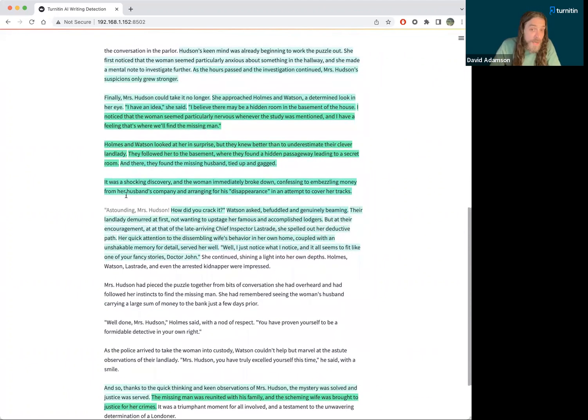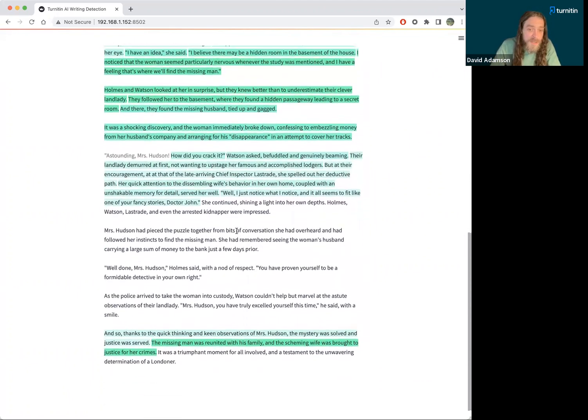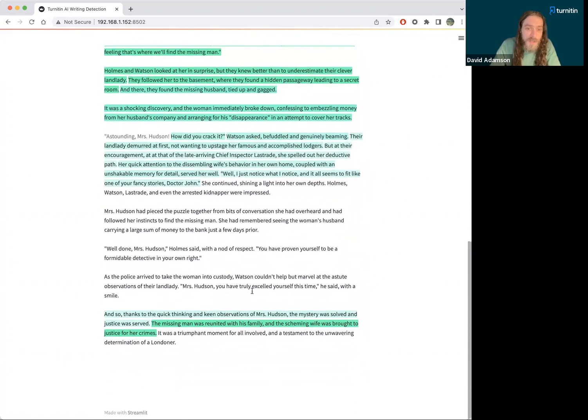And we transition back out of the AI writing into some more human writing and end with a few sentences from the machine.